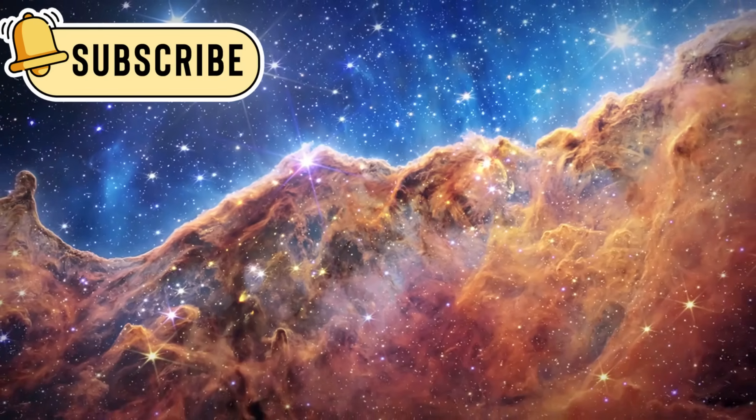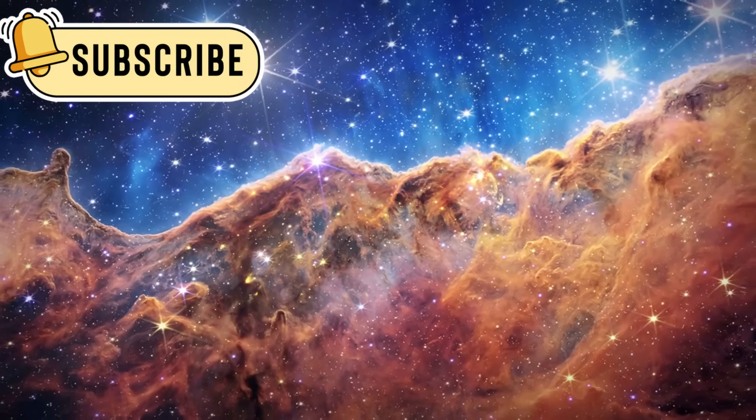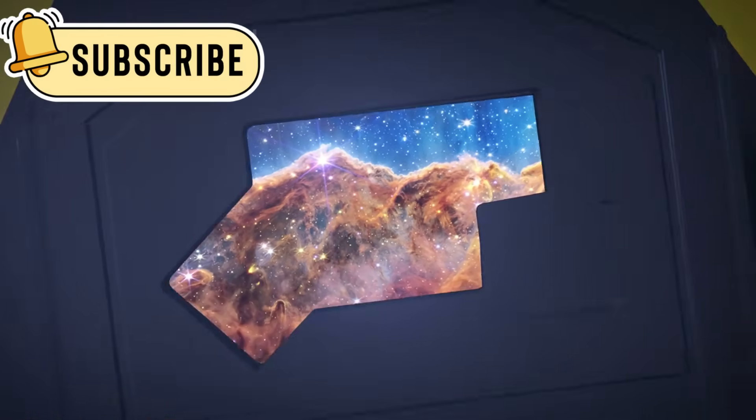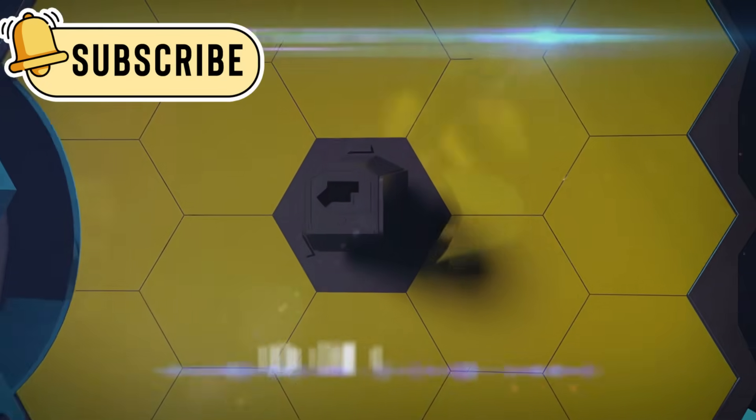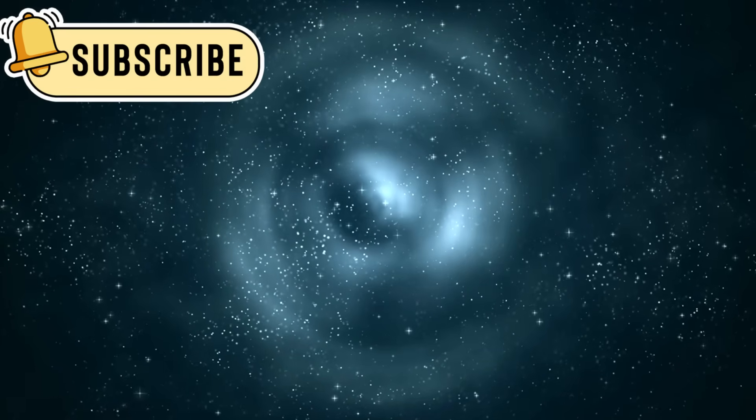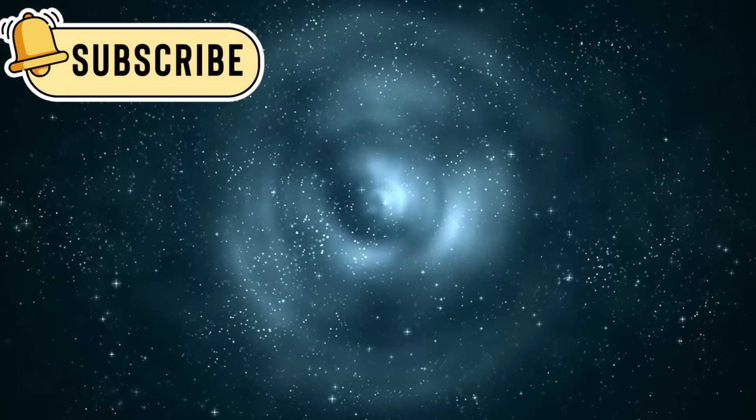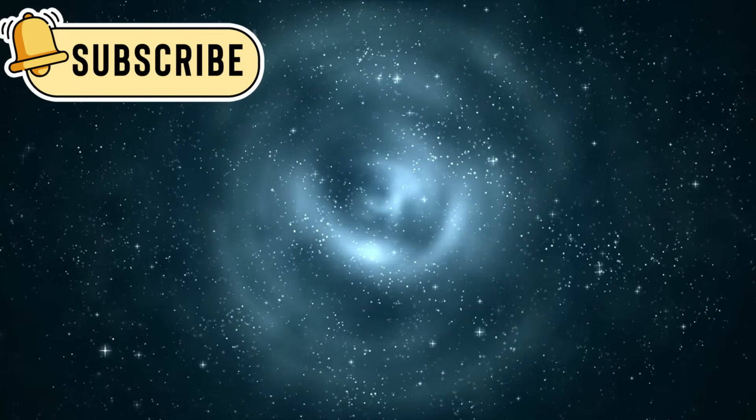These galaxies had spiral arms, star clusters, and even supermassive black holes. They were complex and organized, appearing when the universe was still very young.